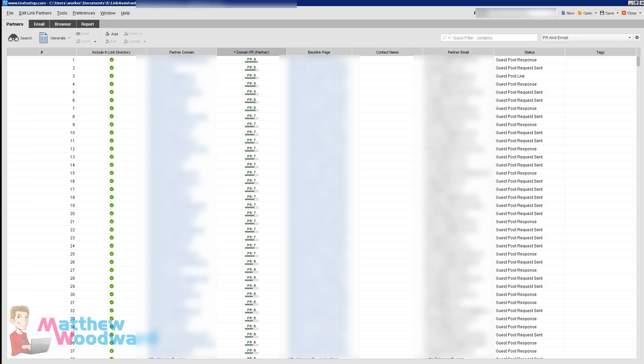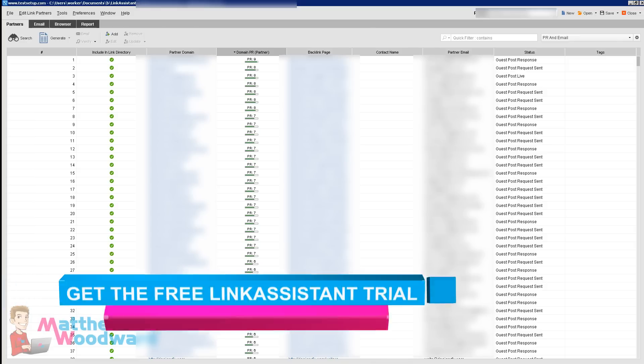You probably know what I'm talking about — the old school method where you'd have a links page and people would contact you to get their link placed on it, and then they would link back to you in return — reciprocal linking and all that kind of thing. That's what it's meant to do, but with a few tweaks and hacks you can actually use it to automate and manage guest posting.